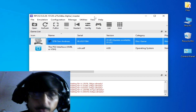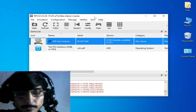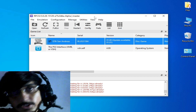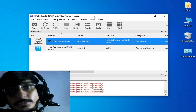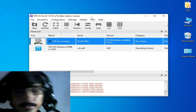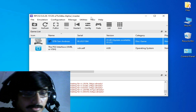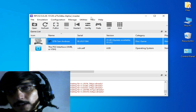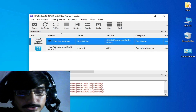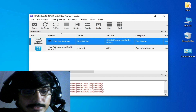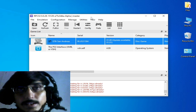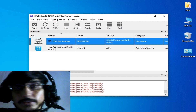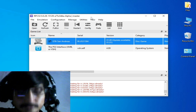Now we are ready to play any game in RPCS3 with OpenGL. I hope this tutorial will be helpful for you. If you like it, please subscribe to my channel. Thanks for watching — bye bye, see you in the next video.